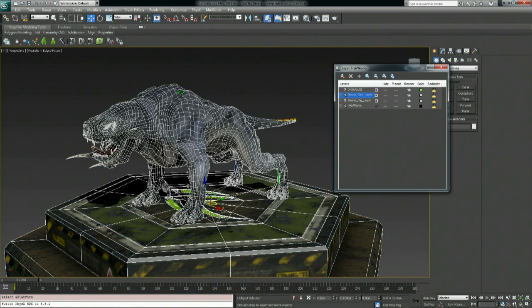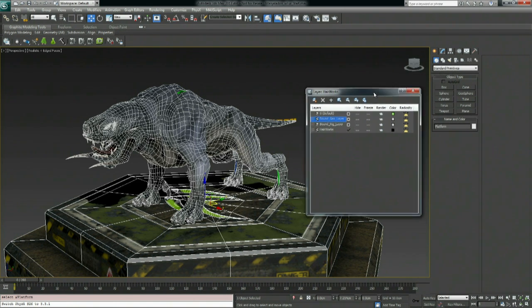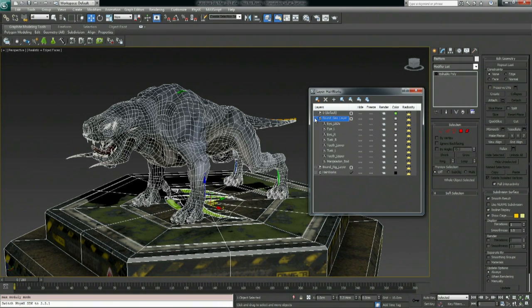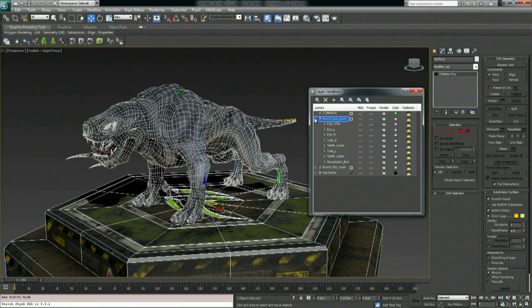Now let's talk about grooming on the 3ds Max side. We're going to use the Hair and Fur Modifier, which is built right into 3ds Max — it's pretty similar if not identical to Shave and a Haircut on the Maya side. We're using a third-party grooming solution because there are plenty already out there and there's no need to reinvent the wheel. The HairWorks component is mainly about the behavior and look of fur in real time.